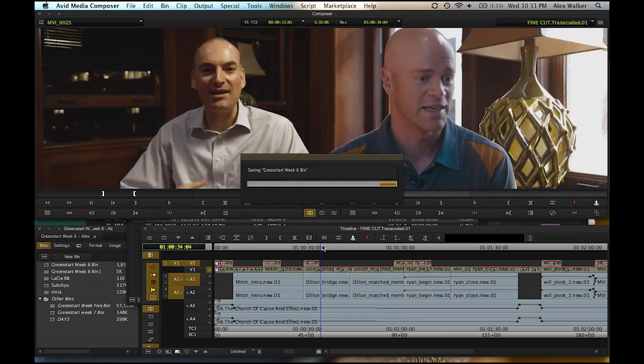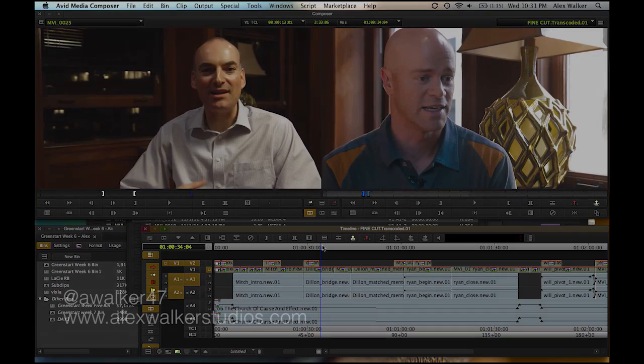So Avid Media Composer 6 has become a really great option for just about any editor. And it's one that I highly recommend.